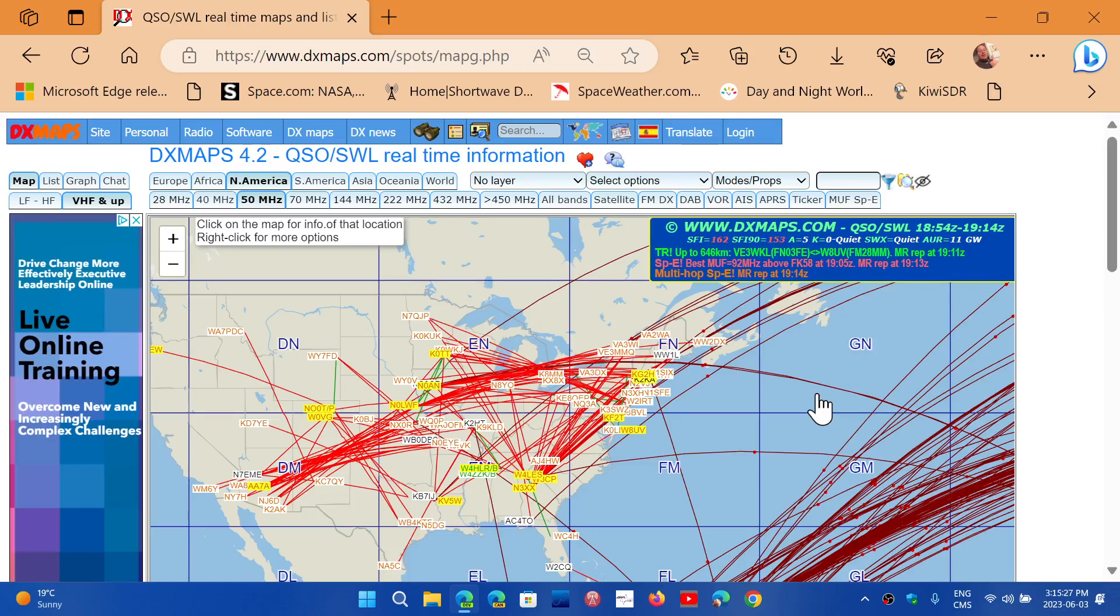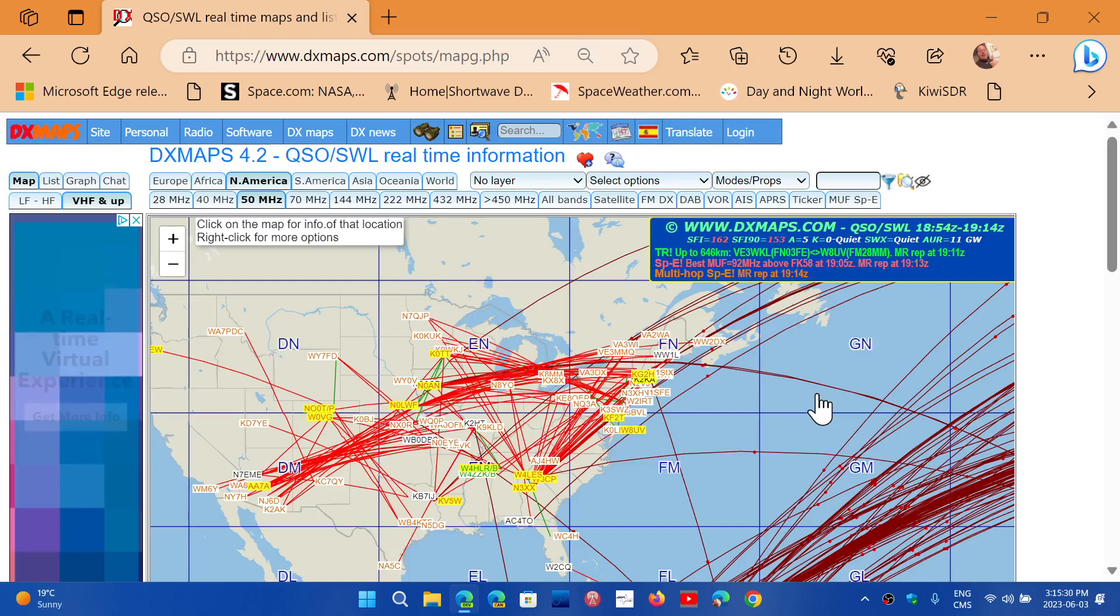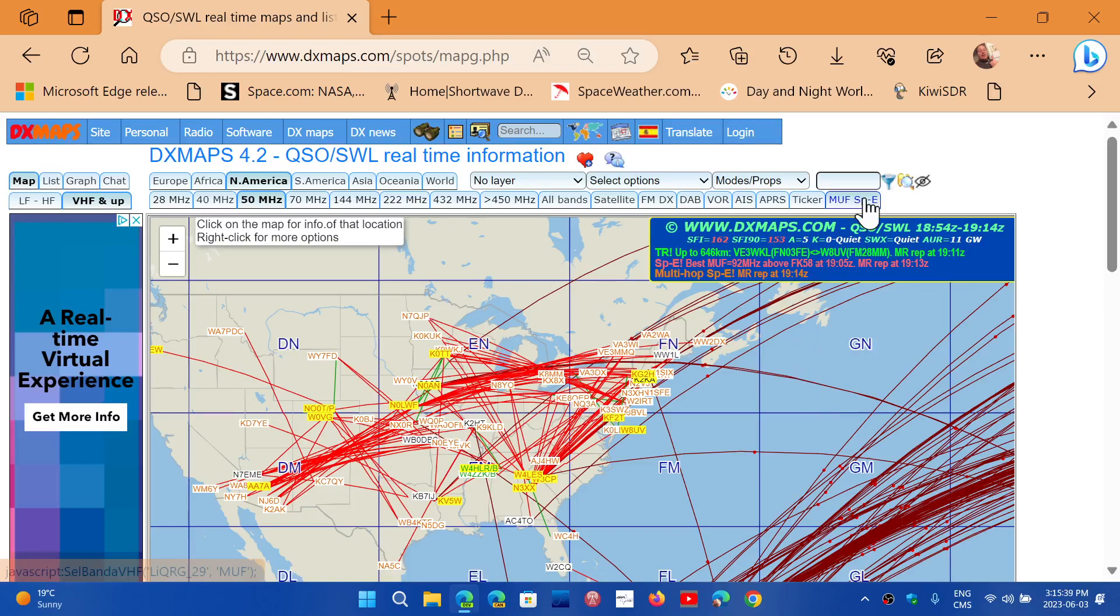And it's probably using the different PSK reporter spotting sites for this purpose. So check it out. Link to this page is in the description below.